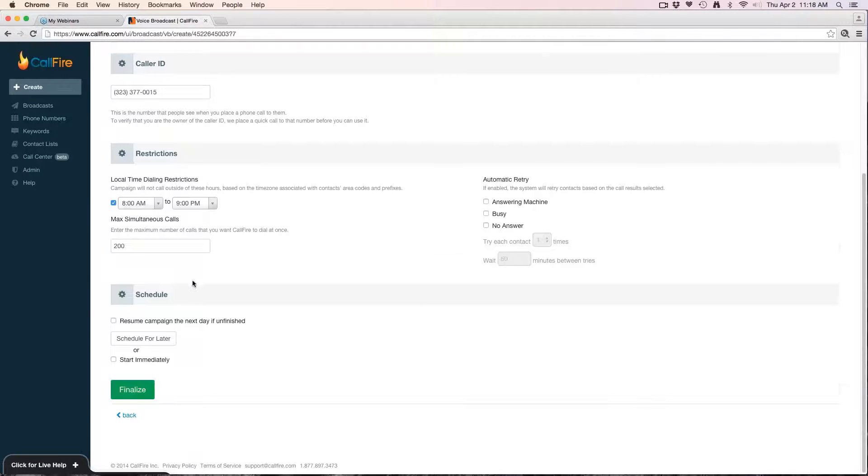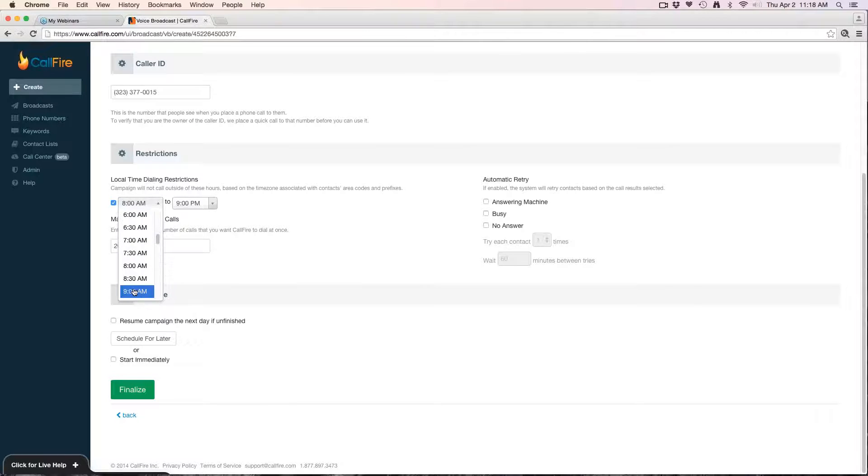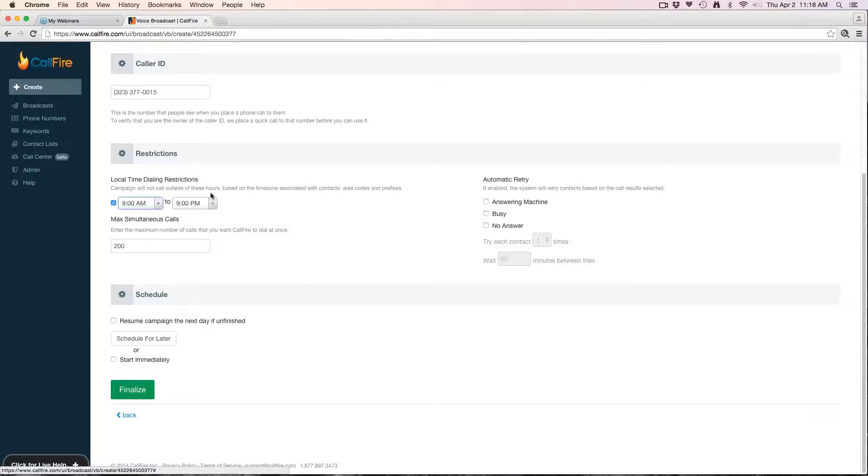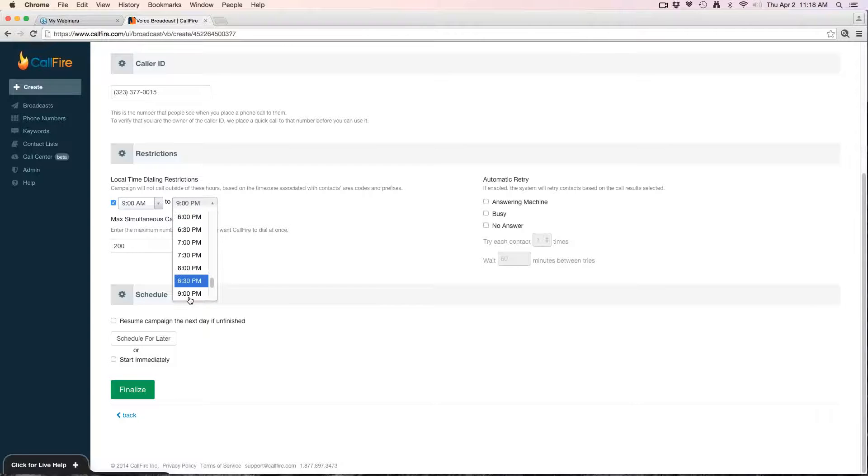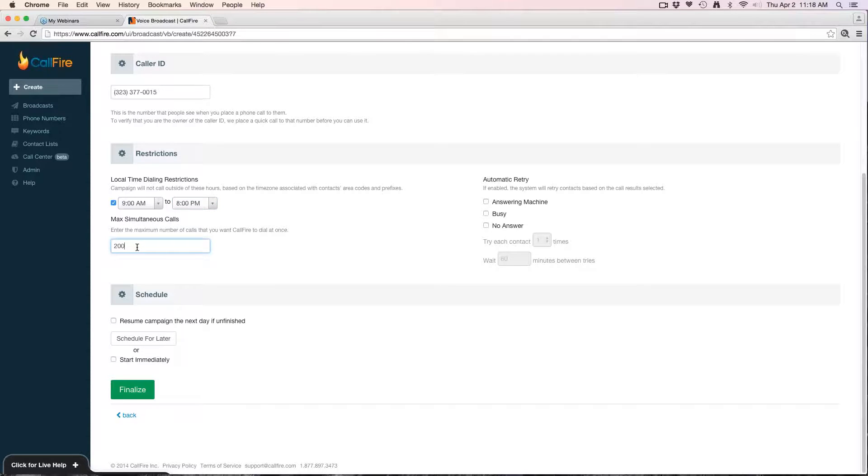Next I'll set my local time dialing restrictions. This is just a setting pointing the system to ensure that it doesn't dial before or after a certain time so you don't call people too early or too late. Next we'll set our max simultaneous calls. Now this is the speed, so to speak, of the campaign—this is how fast it's going to go out.